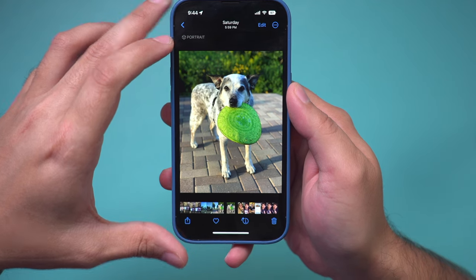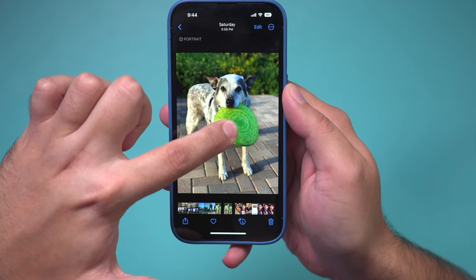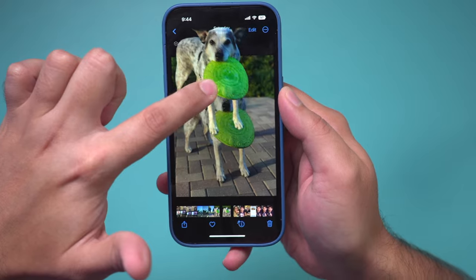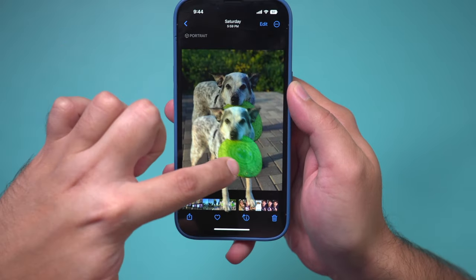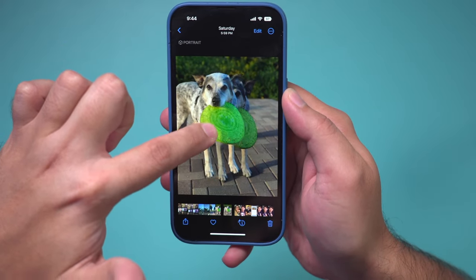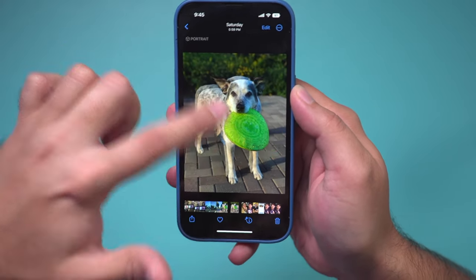In iOS 16, you could click on a photo and then remove the person or the subject from the background just like this, and save it or send it to anyone.